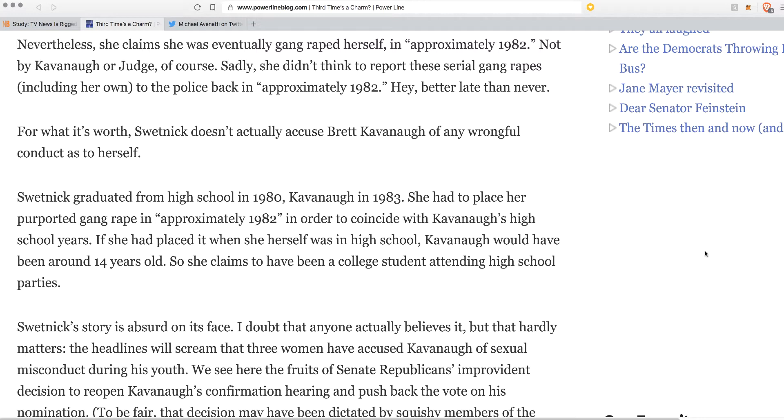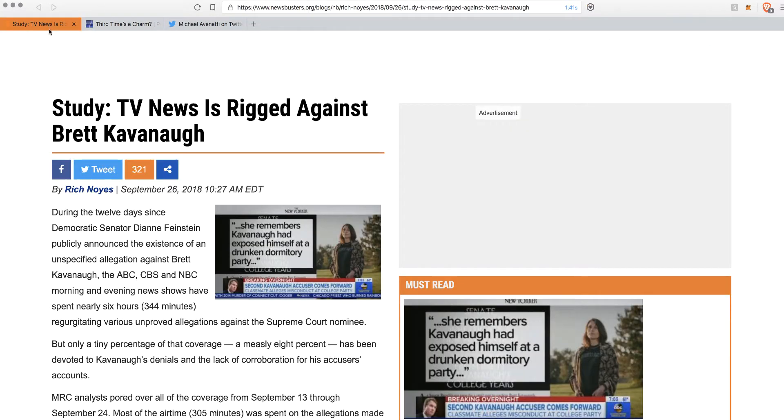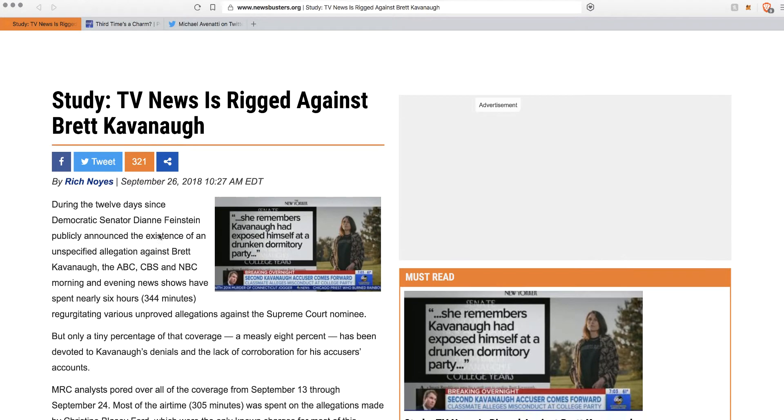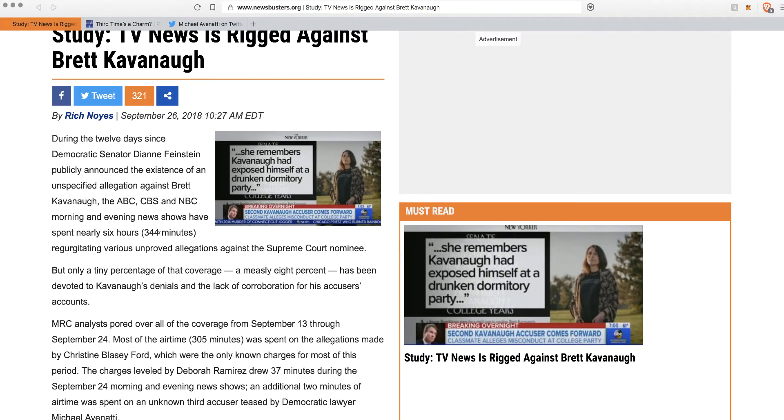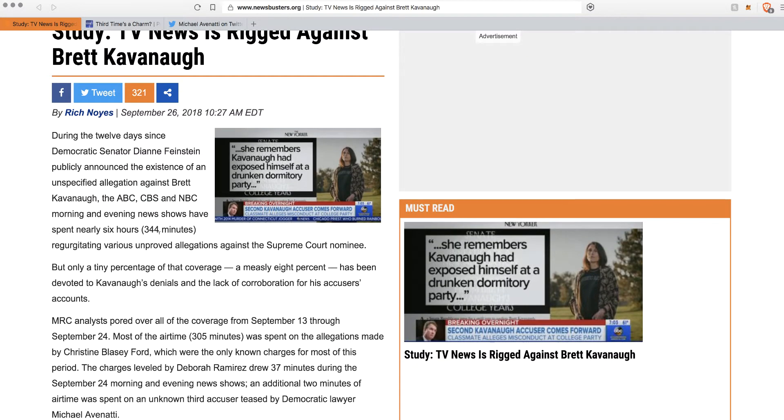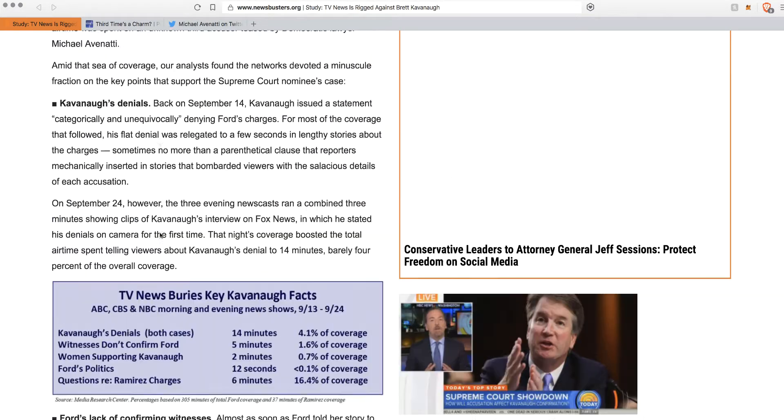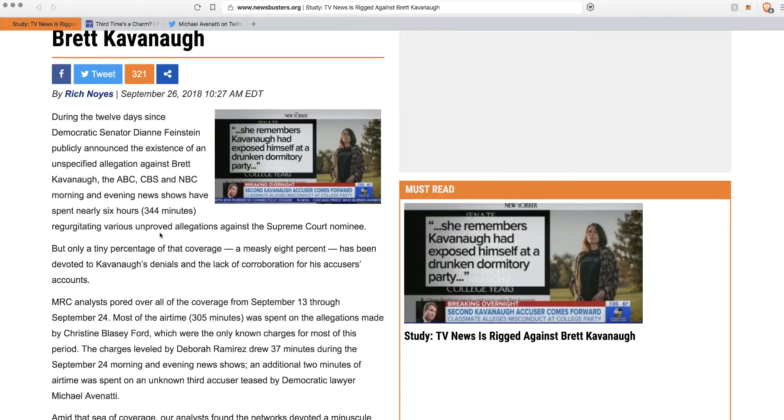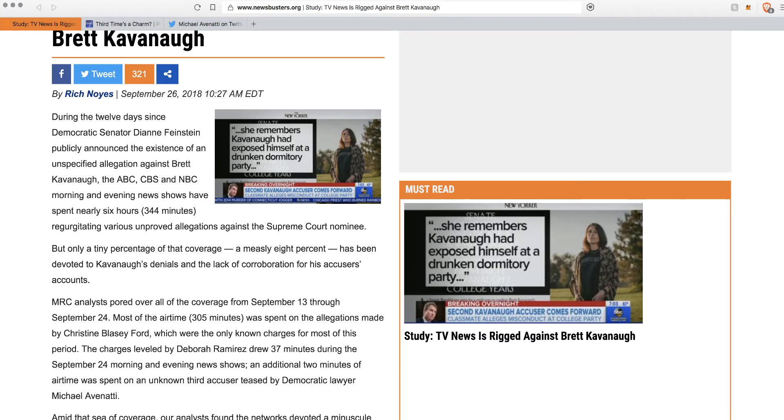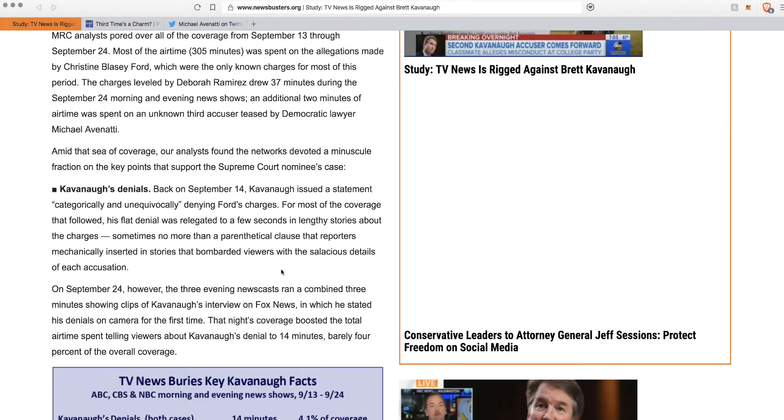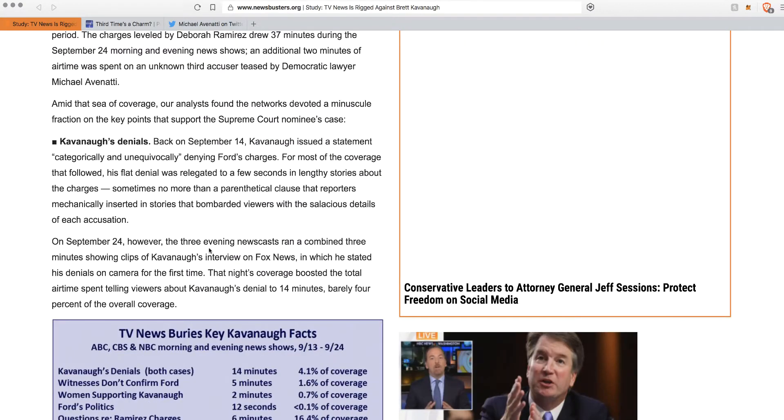So this is Newsbusters, great website. TV News is rigged against Brett Kavanaugh, obviously. During the 12 days since Democratic Feinstein publicly announced the allegations, news shows have spent nearly six hours regurgitating various unproved allegations. But only a tiny percentage of that coverage, a measly 8%, has been devoted to Kavanaugh's denial and the lack of corroboration for his accusers' accounts. It just goes on and on. It's totally skewed.